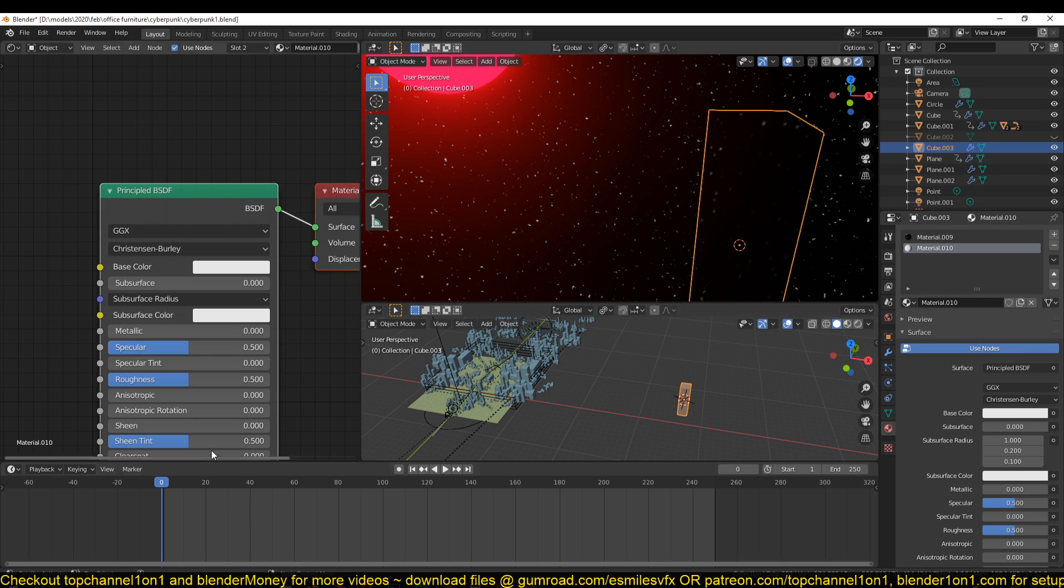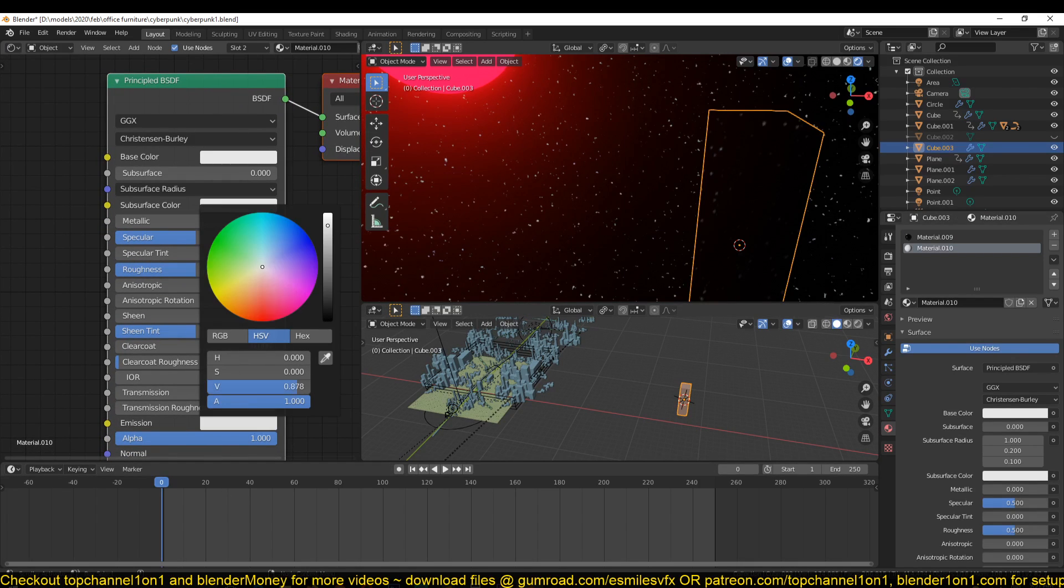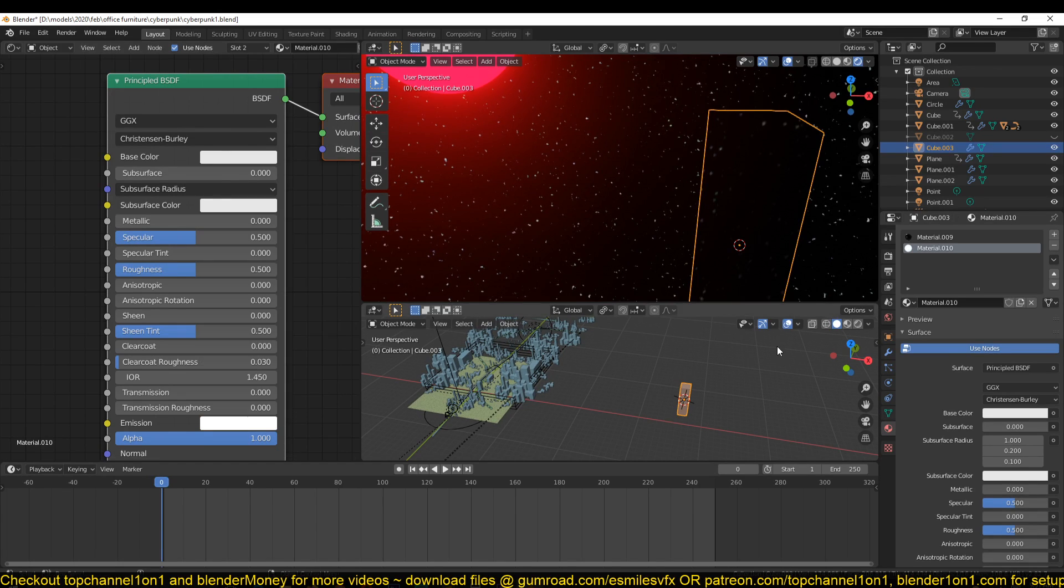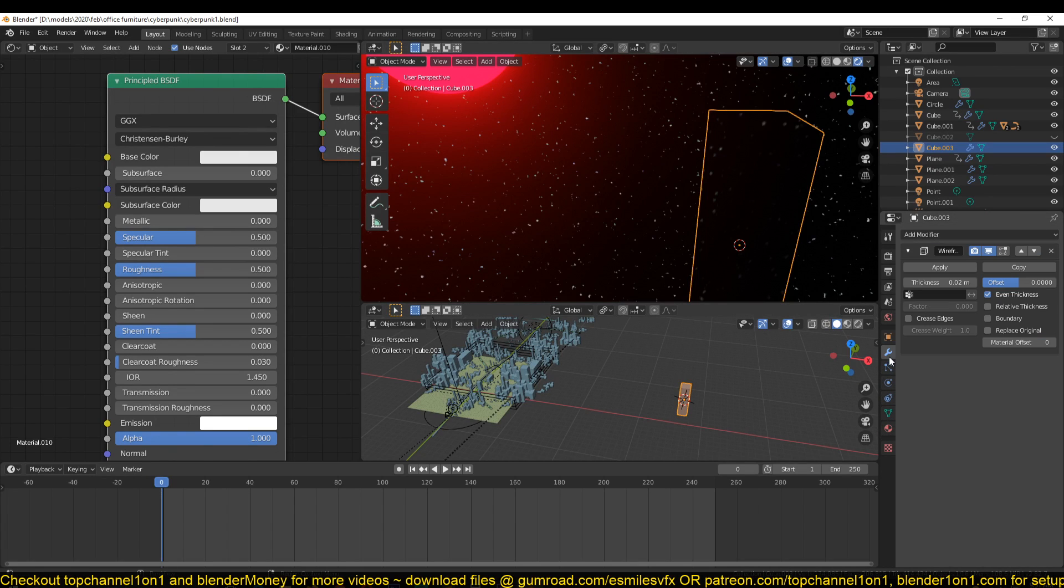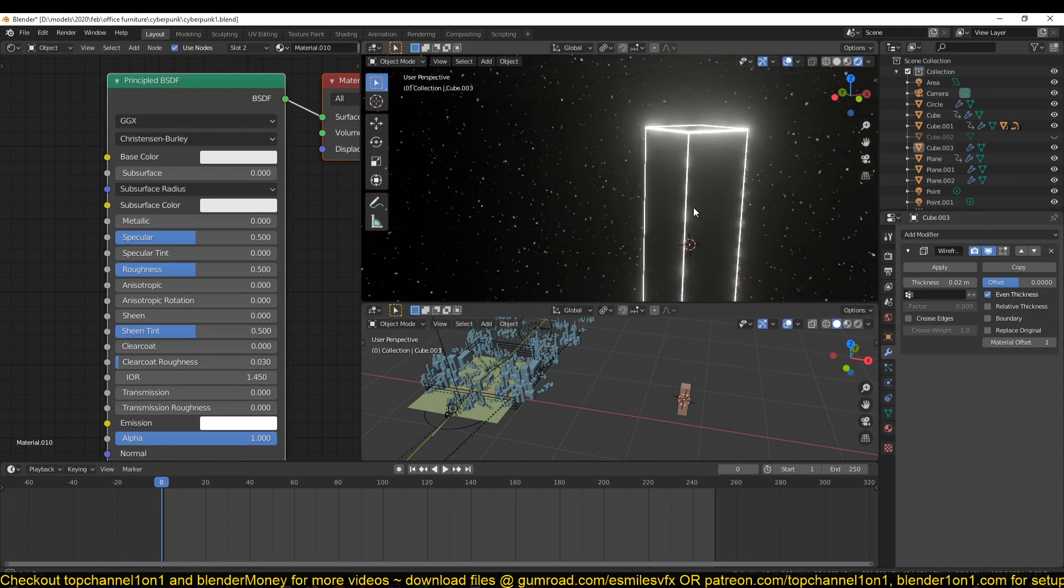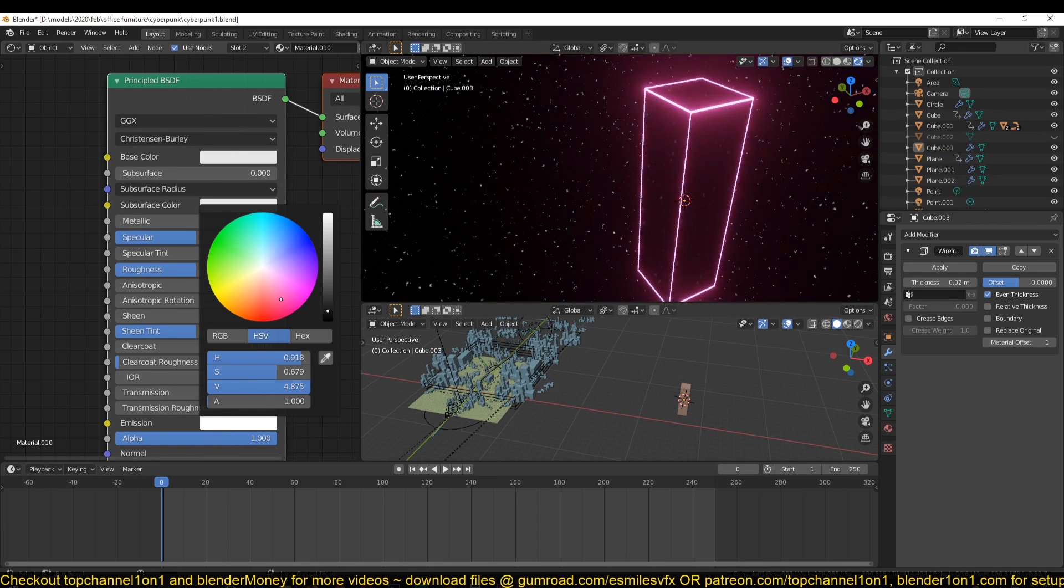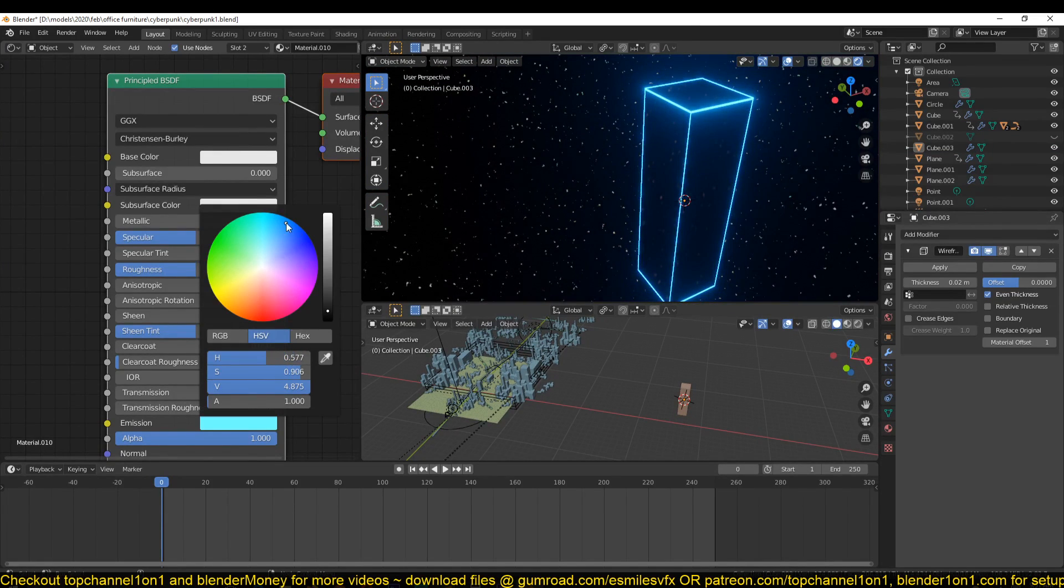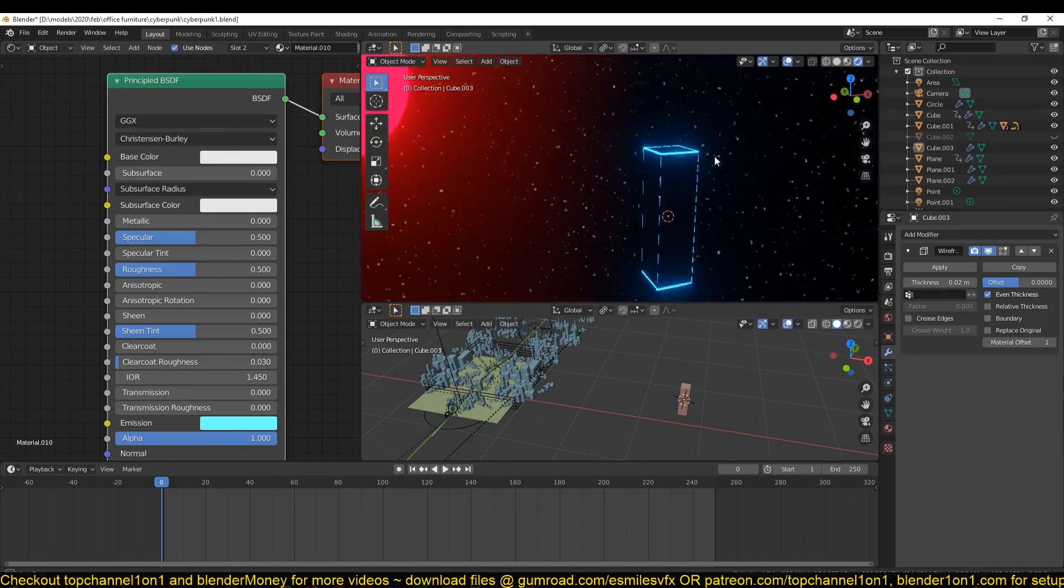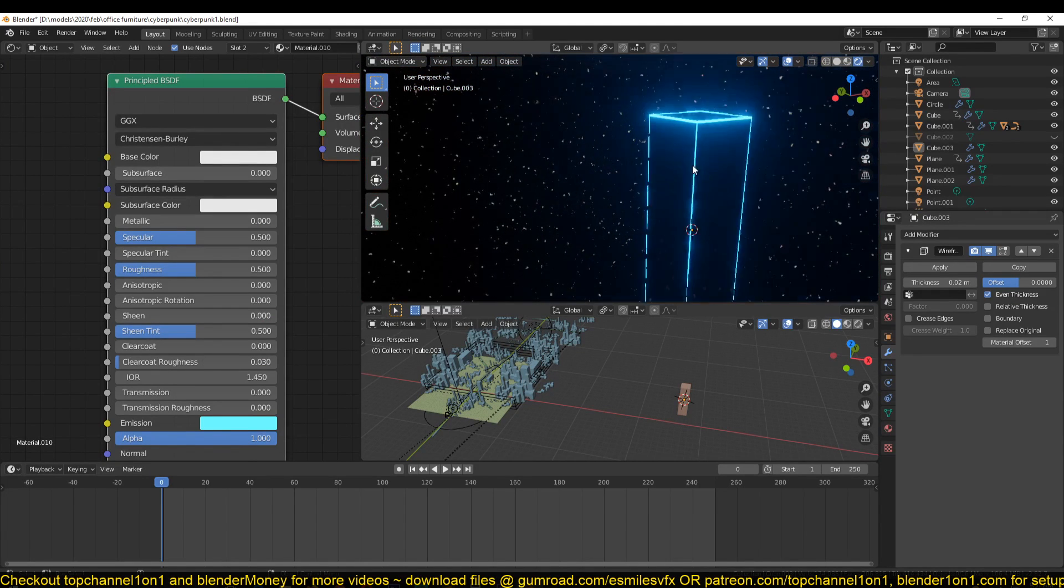You want to increase the emission value quite a bit here so that you have stronger emission. I just set it to something like four. Then under your modifiers you can select what material your wireframe should use, so I'm going to select Material 2. Now you can give it any color you want.